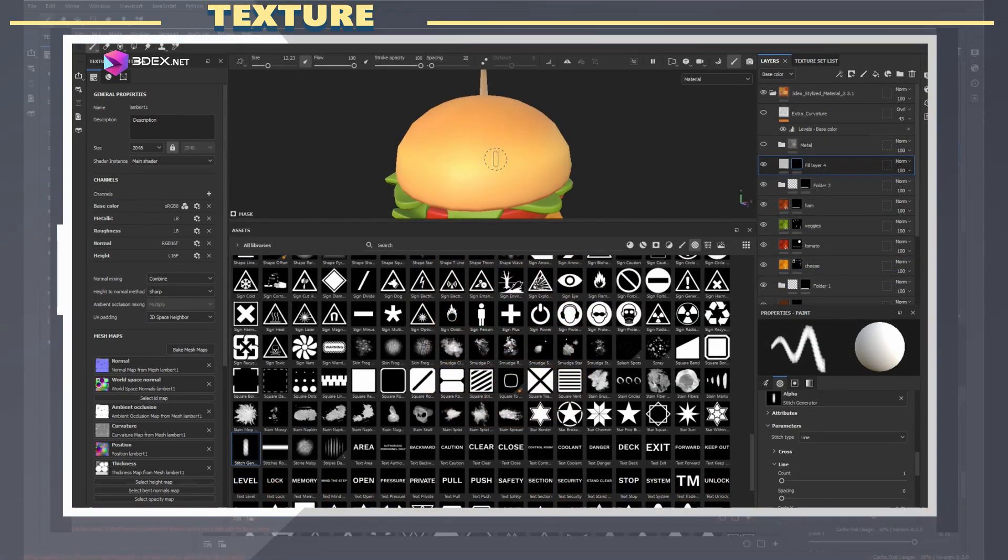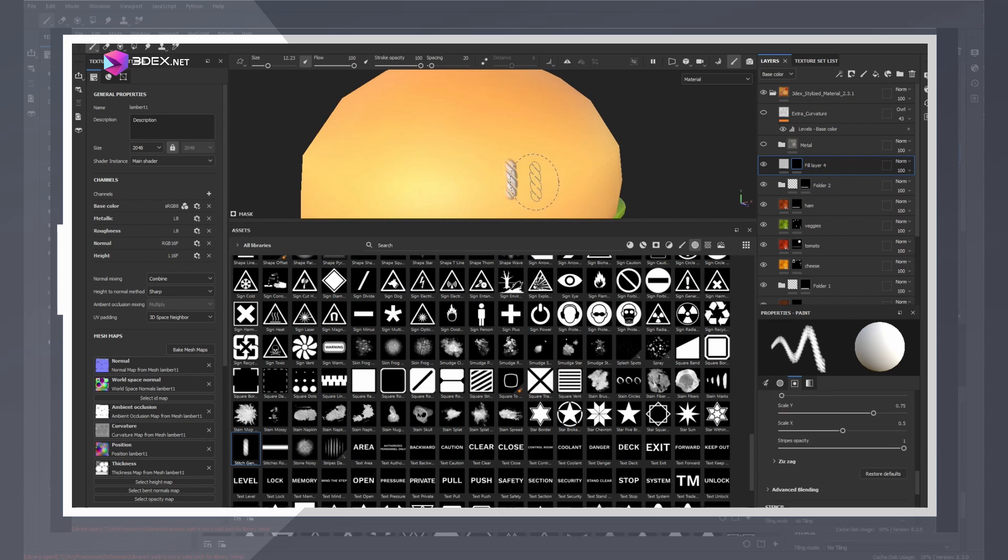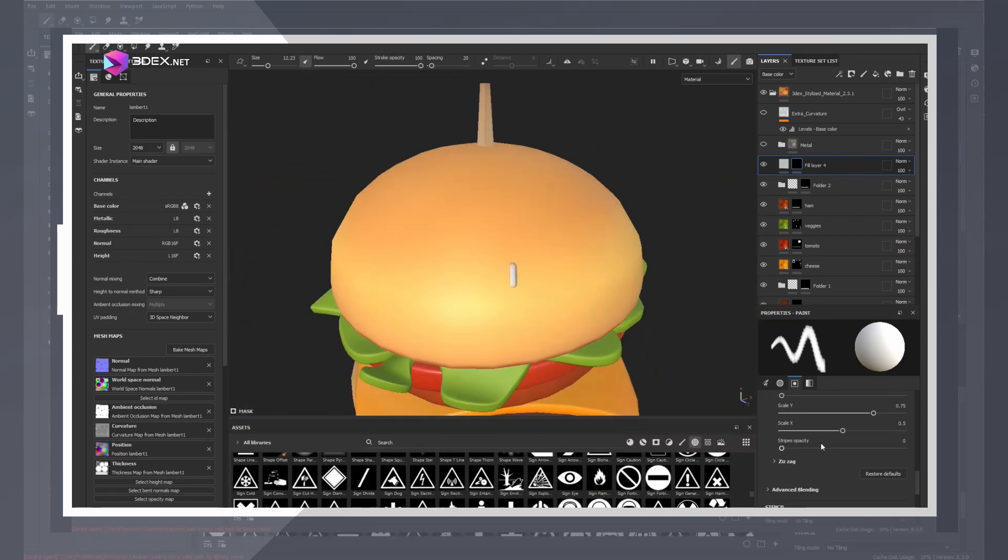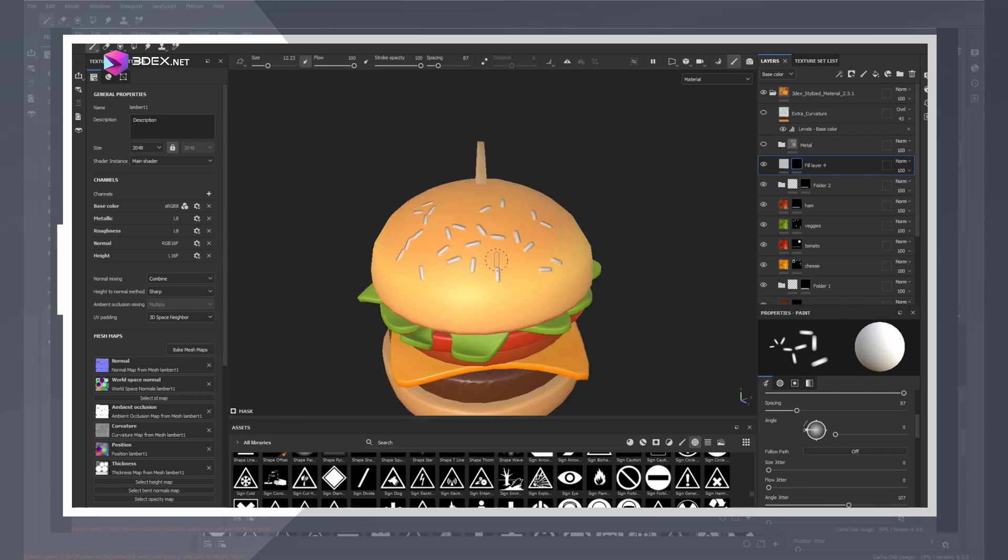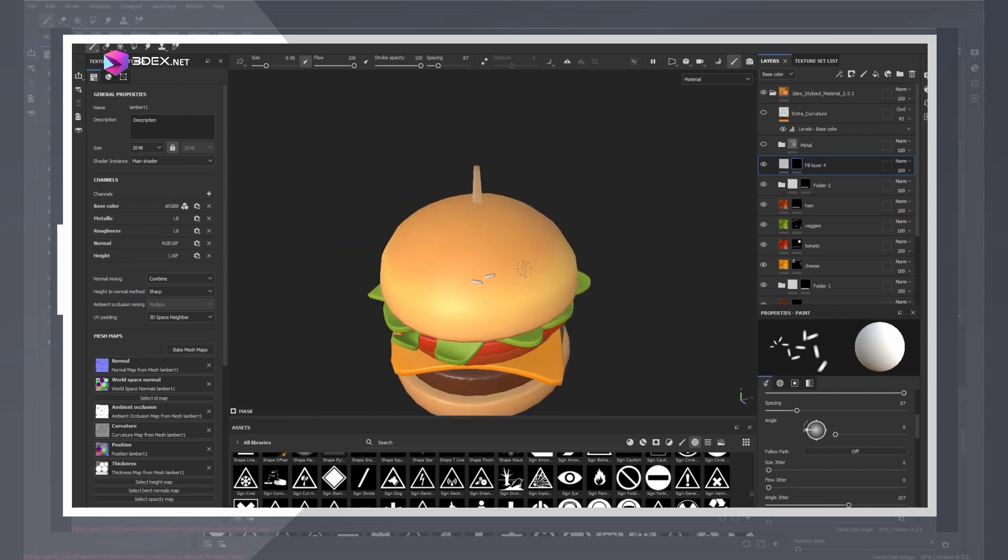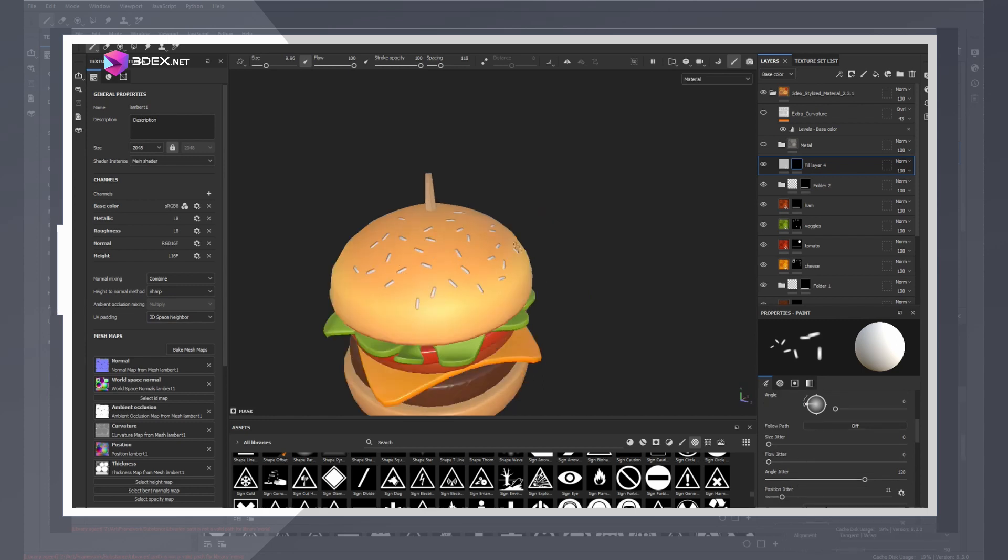Lastly for the top seeds I used a stitch alpha that comes with Painter and changed some of the settings so that I could use that to randomly add some seeds. I changed the settings to include random angle jitter as well as spacing. This made it a lot easier to apply this on the model.